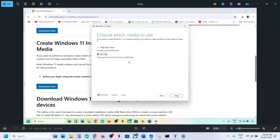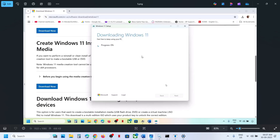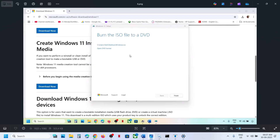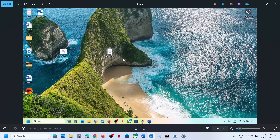Click Next, then select 'ISO file' and click Next again. You can save it to the desktop. Let the download complete — this process will take some time. Once it is done, click Finish and let the window close automatically — do not close it manually.